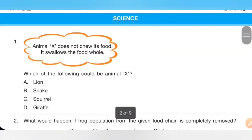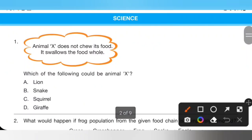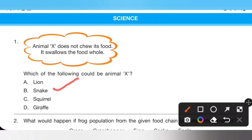The first section is science. Question 1: Animal X does not chew its food — it swallows the food whole. Which of the following could be animal X? Options: A. Lion, B. Snake, C. Squirrel, D. Giraffe. Animal X could be snake, option B, because some flesh-eating animals do not have chewing teeth at all and swallow their food whole. Option B, snake, is the correct answer.